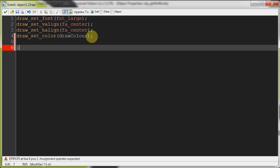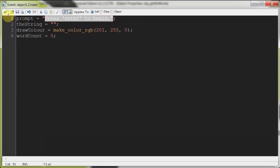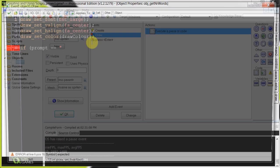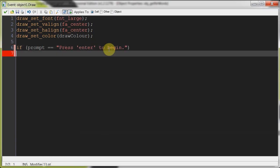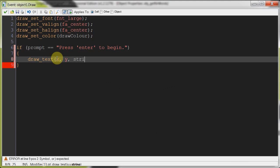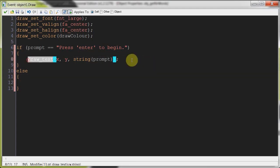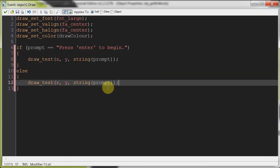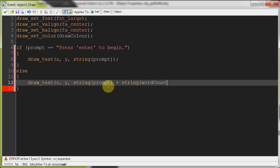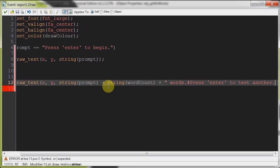So now we're going to say, if prompt equals this one. So if nothing's happened, then we're just going to tell it to just draw a text, xy, and then it's just going to draw a string prompt. That's pretty easy. Else. So once the user's already submitted a string, then it's going to draw something like this, as well as the amount of words. So it's string prompt plus, plus string word count. Remember that's the variable we created just now. Then we've got plus words, full stop, next line, press enter to test another.